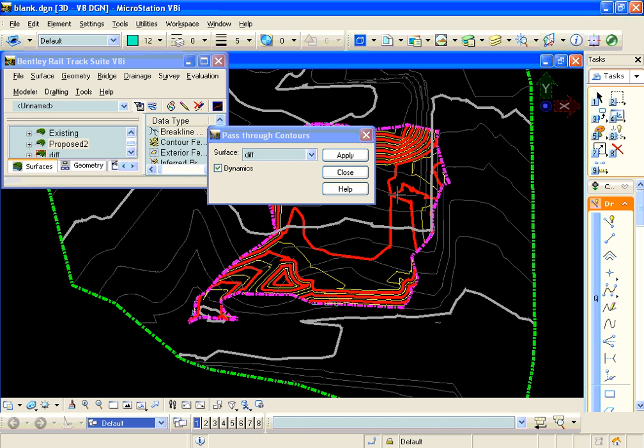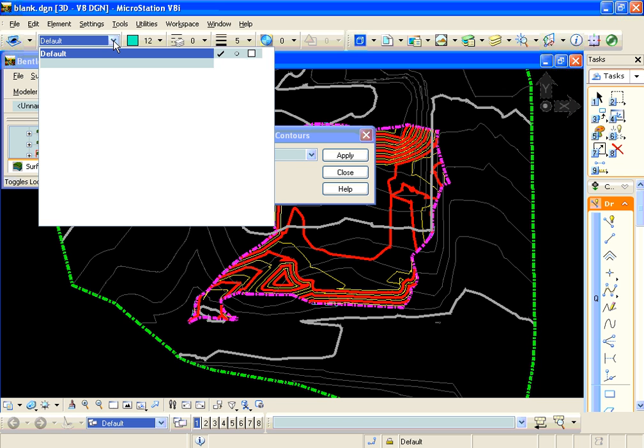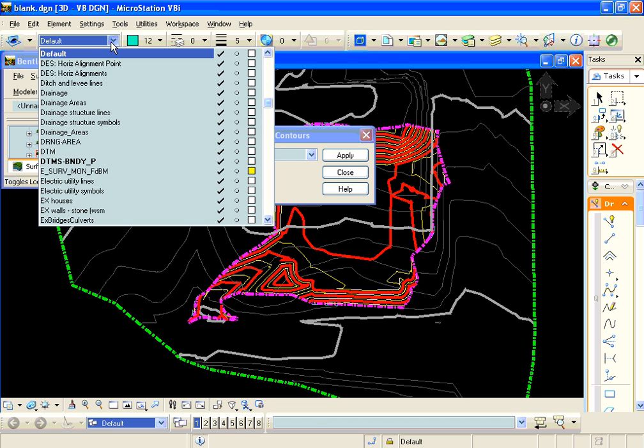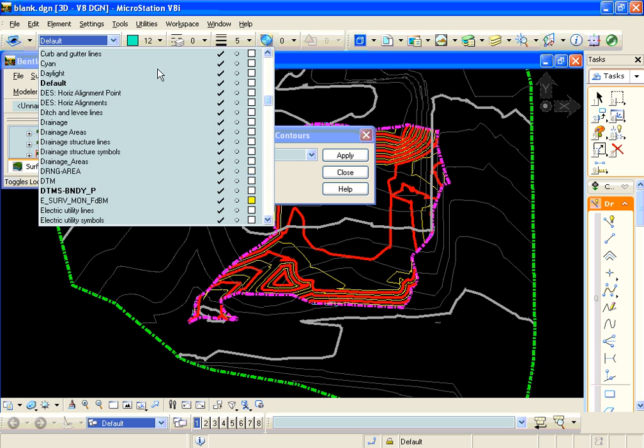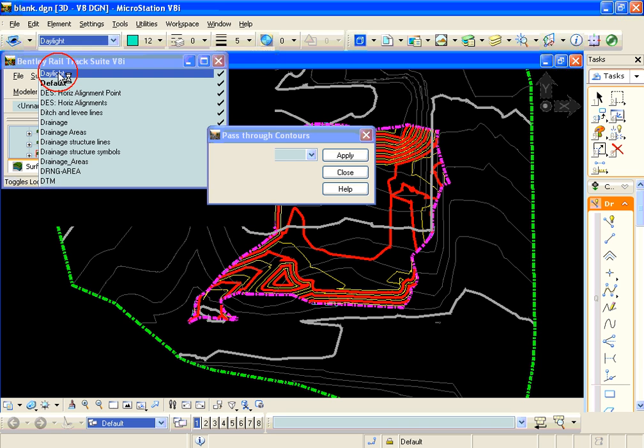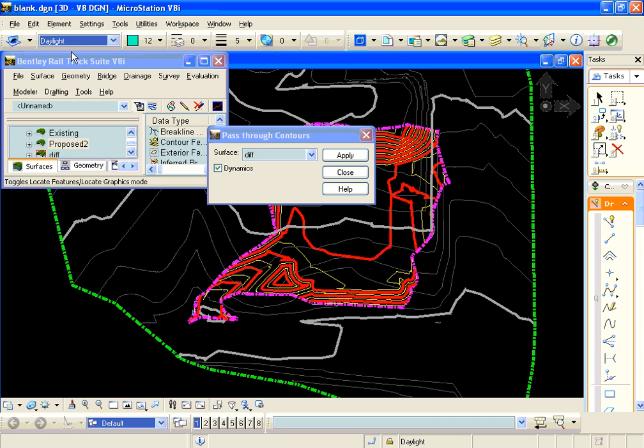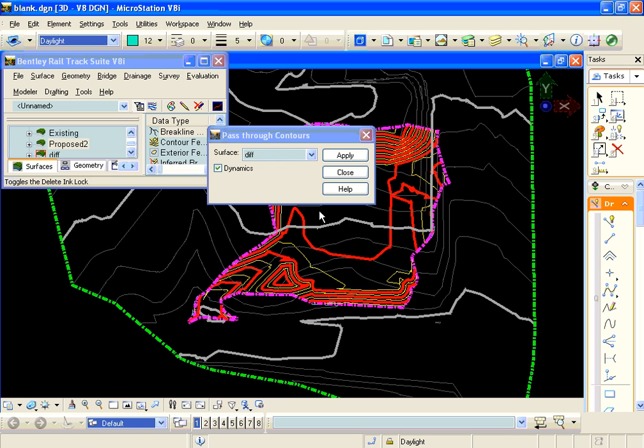But before we do that, when it displays that contour, it's going to take the settings from the active MicroStation settings. So we're going to change the level here and put our line that's generated on the level called daylight.